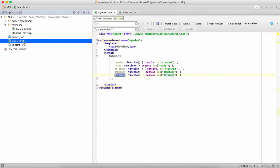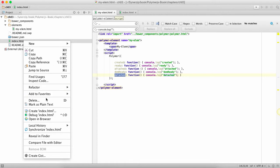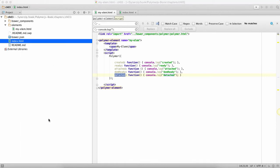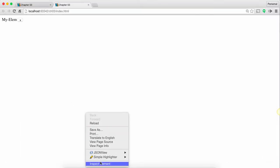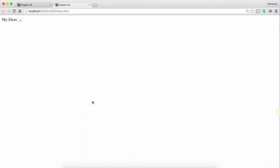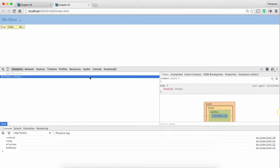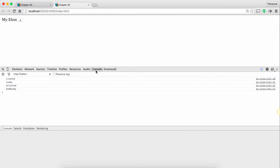So let's look at this in action. So if I inspect and say console you will see that all these methods are called in sequence and when I click on the delete button the detached is called.